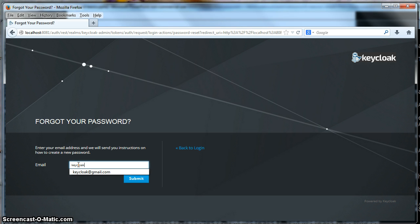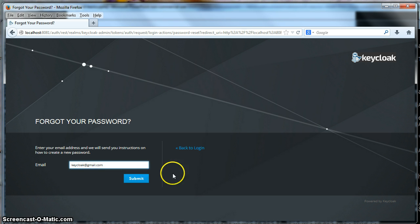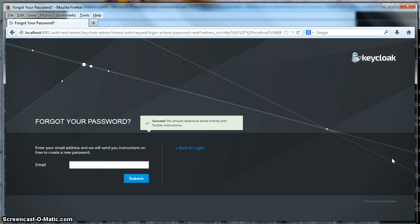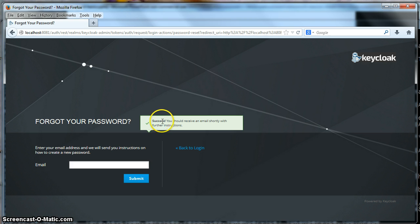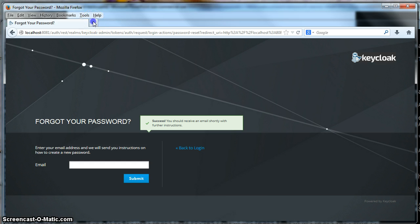Keycloak at gmail dot com. I click submit. So you see you should get a success message that says you will receive an email shortly with further instructions. So let me log into gmail.